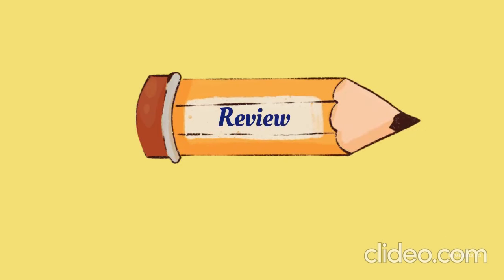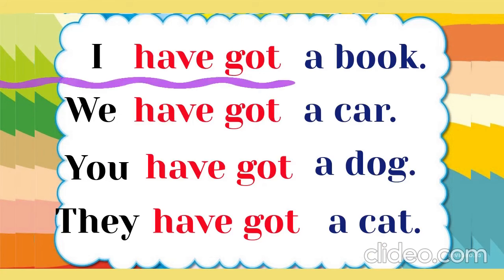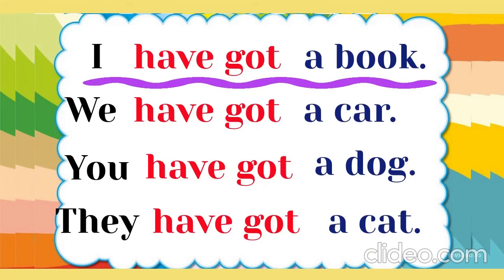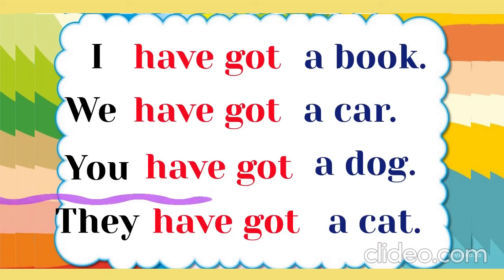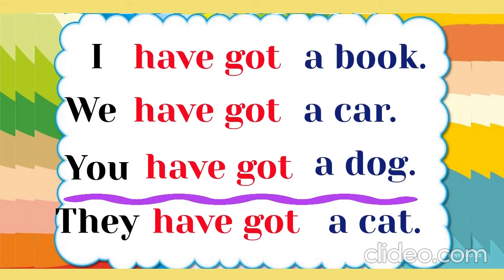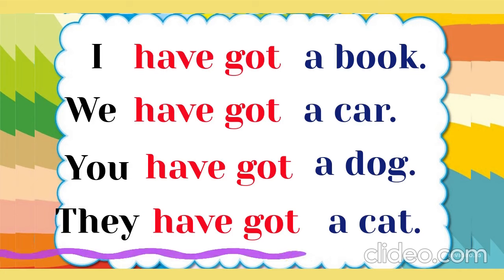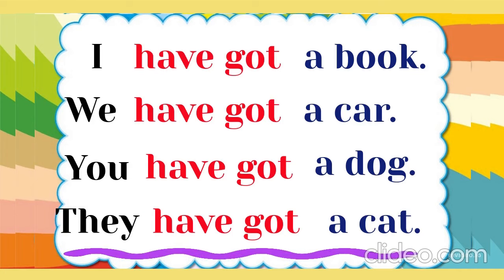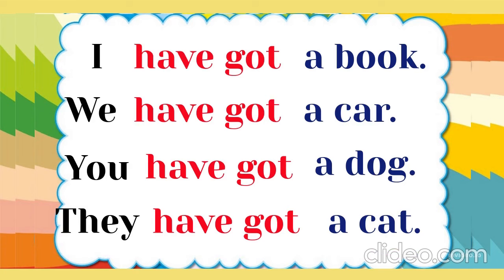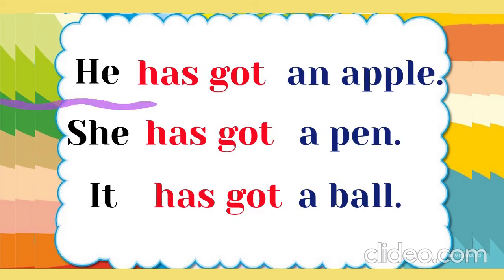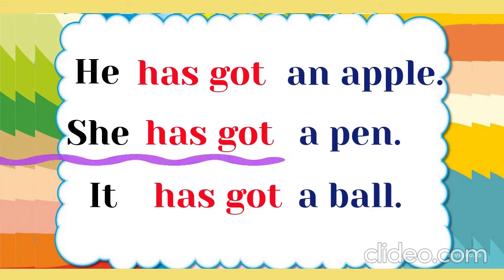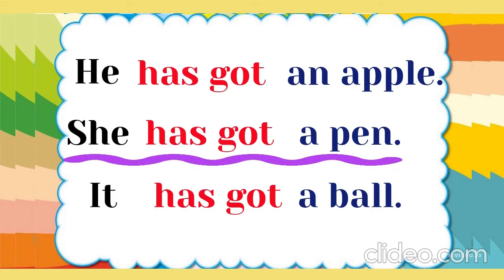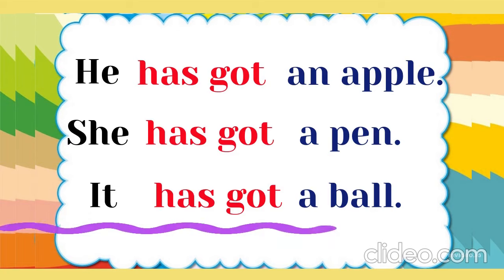Review. I have got a book. We have got a car. You have got a dog. They have got a cat. He has got an apple. She has got a pen. It has got a ball.